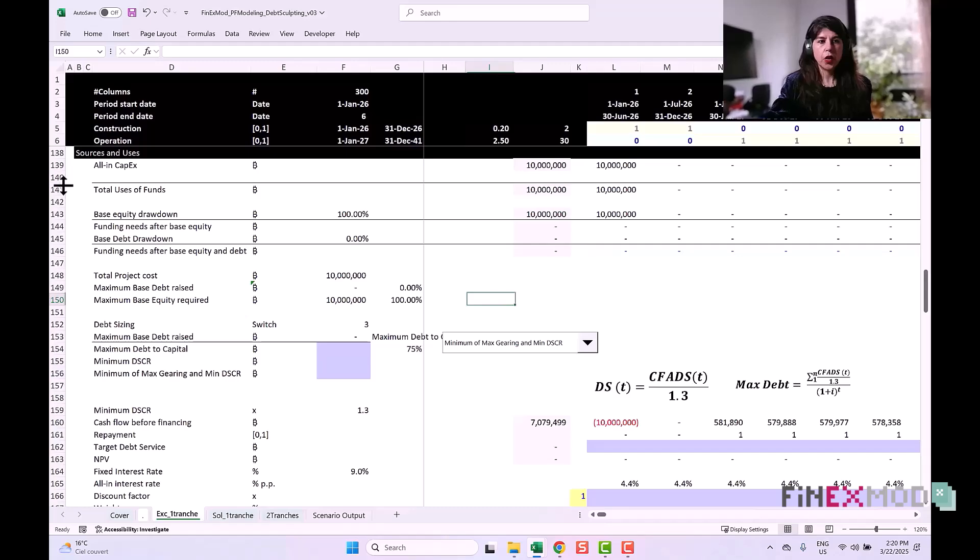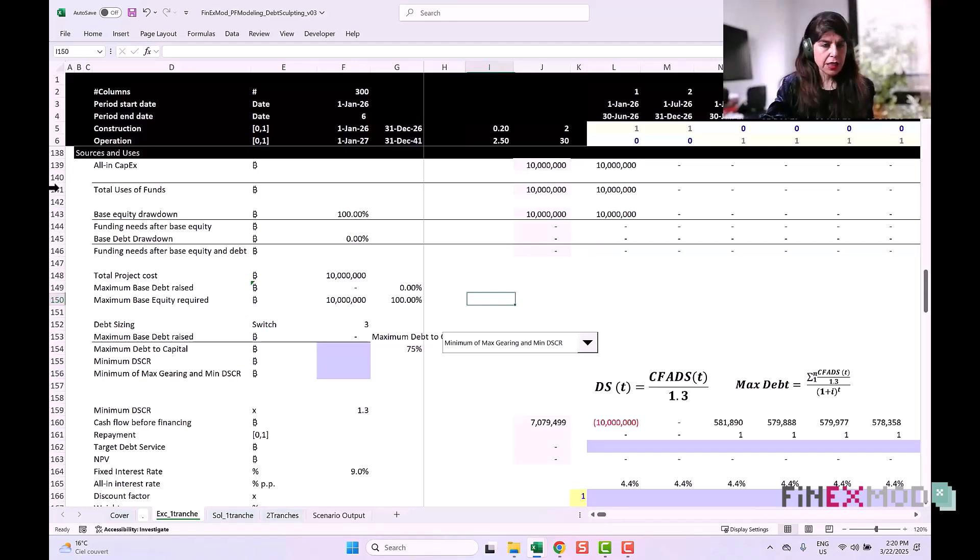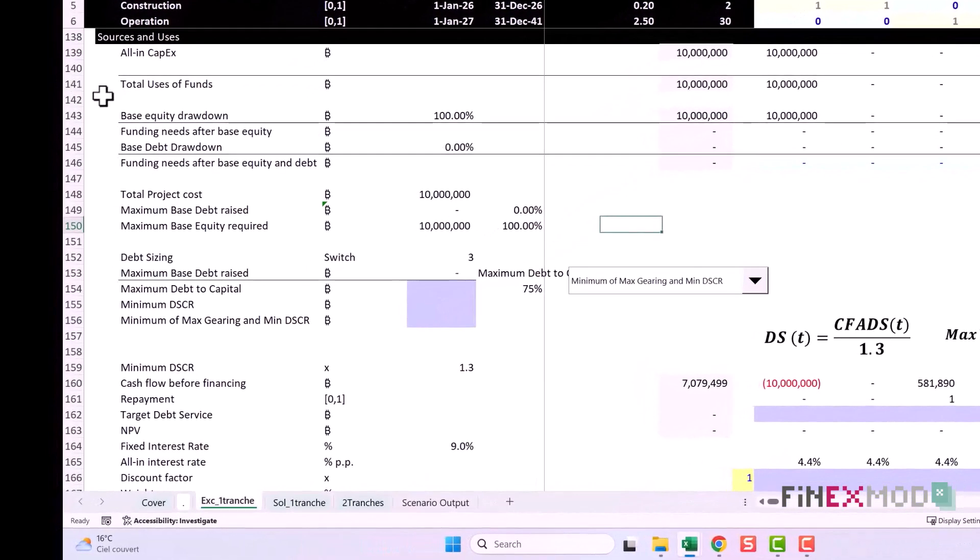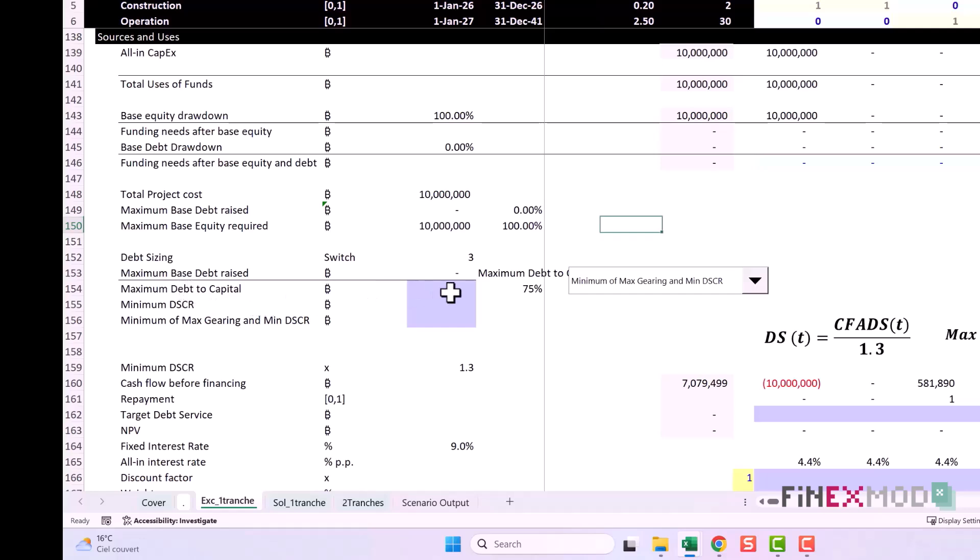In the sources and uses section, the first thing you need to do is calculate the amount of debt that can be raised based on the maximum debt to capital constraint. We have an input of 75 percent in our input sheet and we have our total project cost. This is going to give us the maximum debt that can be raised using the debt to capital ratio method.